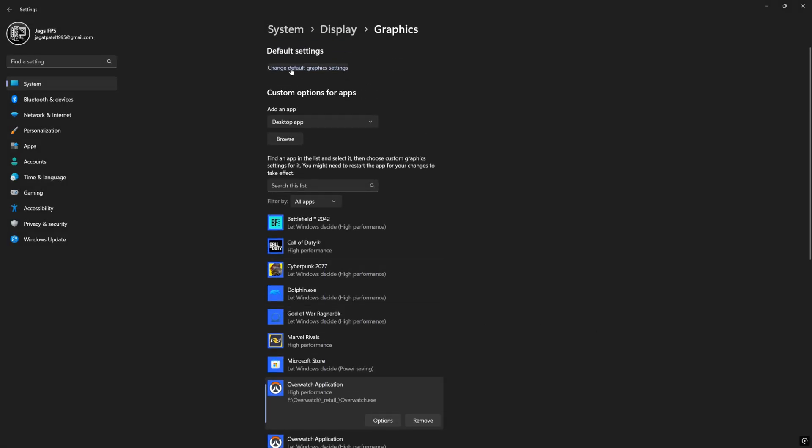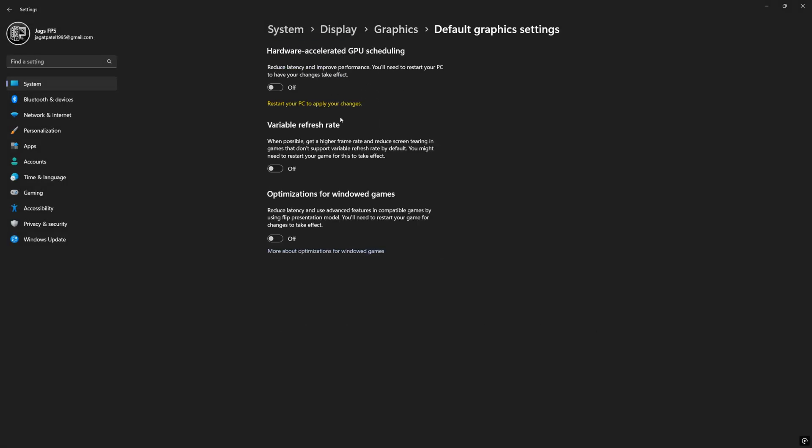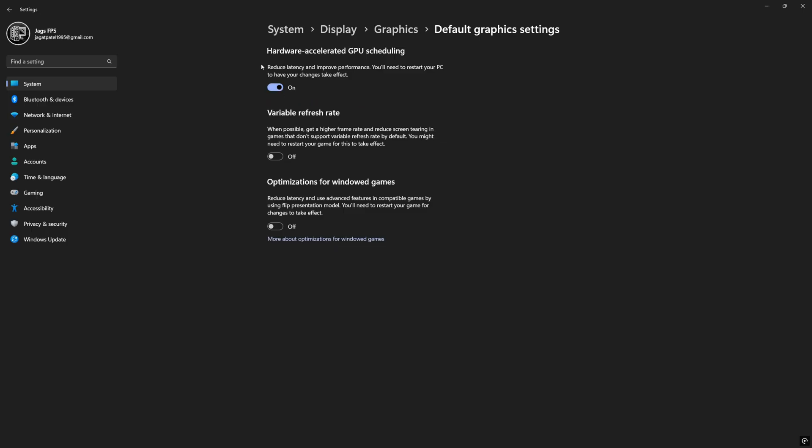And then once you're done with this go to change default graphics settings and make sure hardware accelerator and GPU scheduling is on. This will help reduce latency and improve performance. That's what it says improve performance but that's probably negligible.